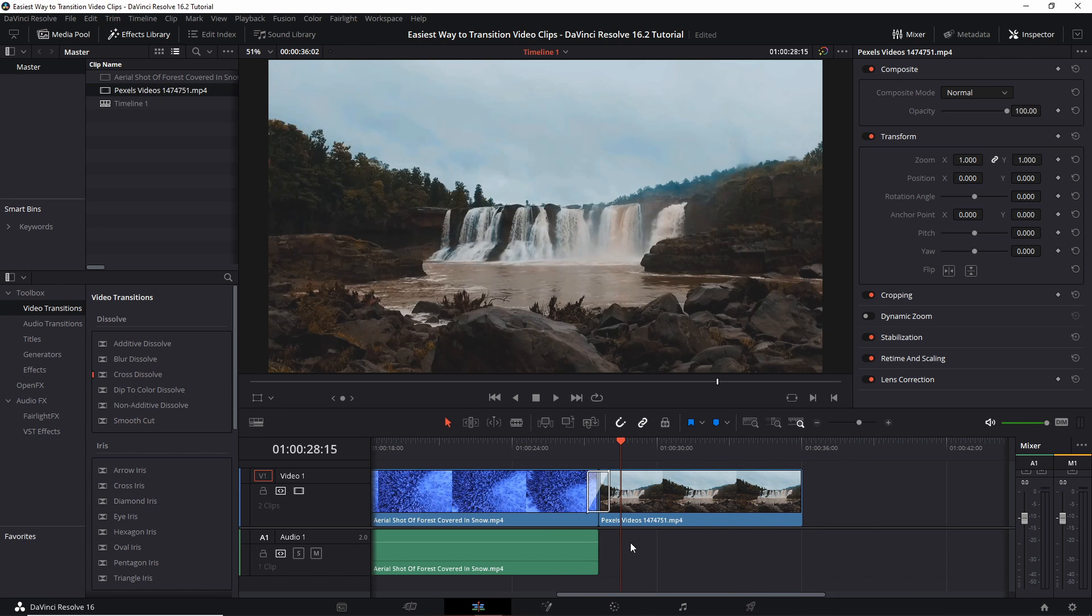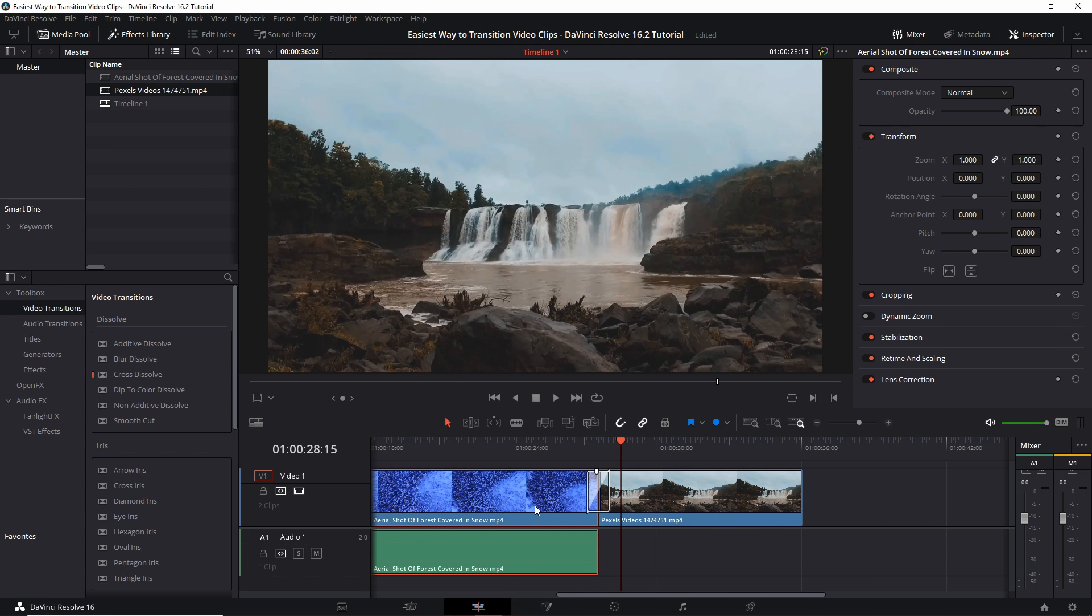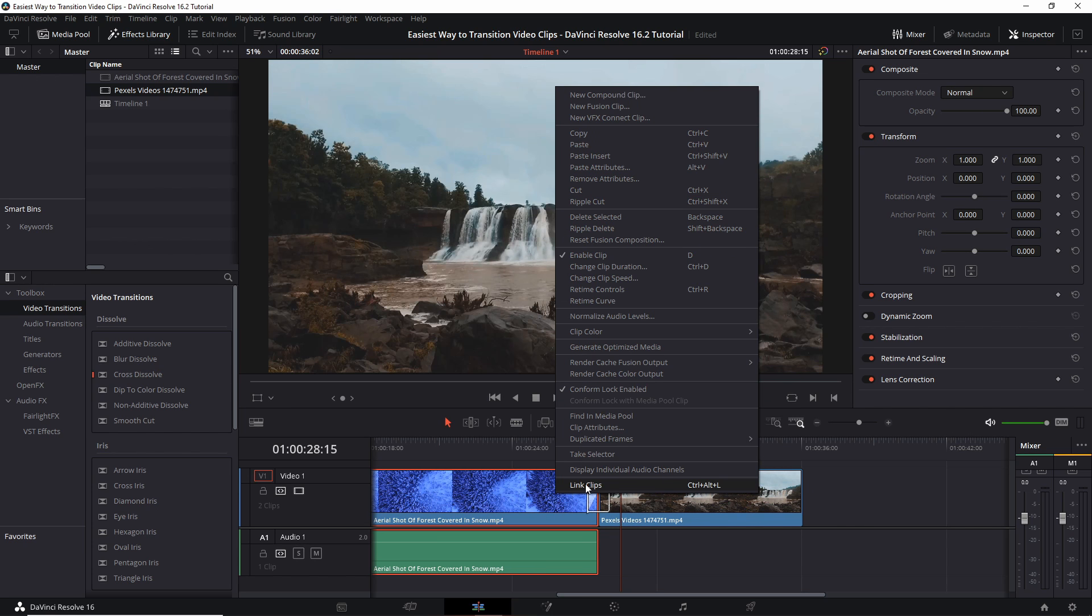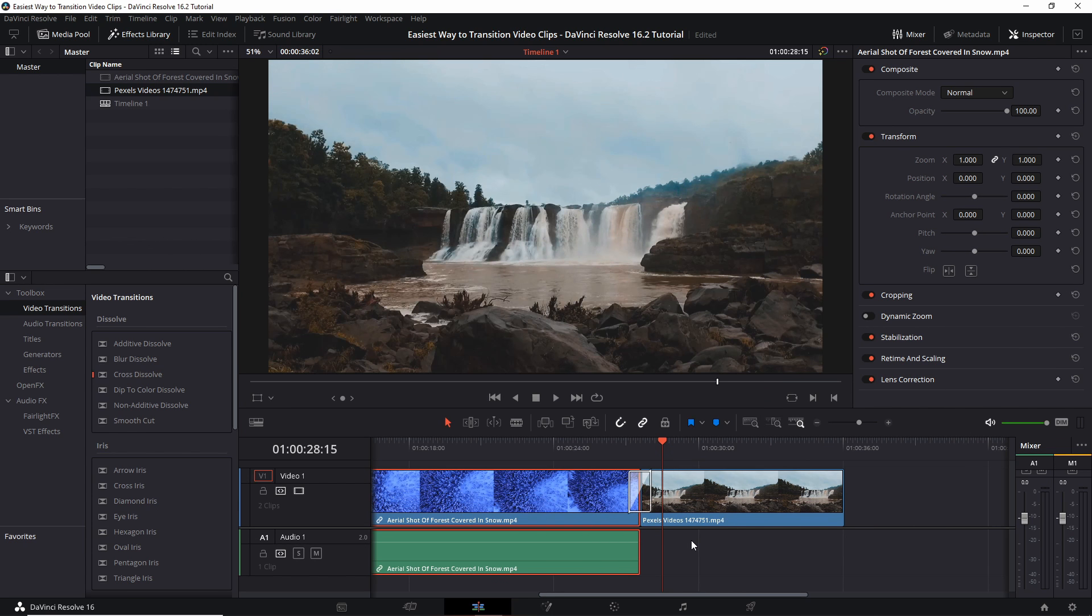And if you want your audio and video clip to be linked together again, so that if you move it around the timeline, they get moved together, like it probably should in most cases, then you can hold control down and select the tracks that you want to link together. And then right click and choose the link clips there at the bottom. And now they're linked again.